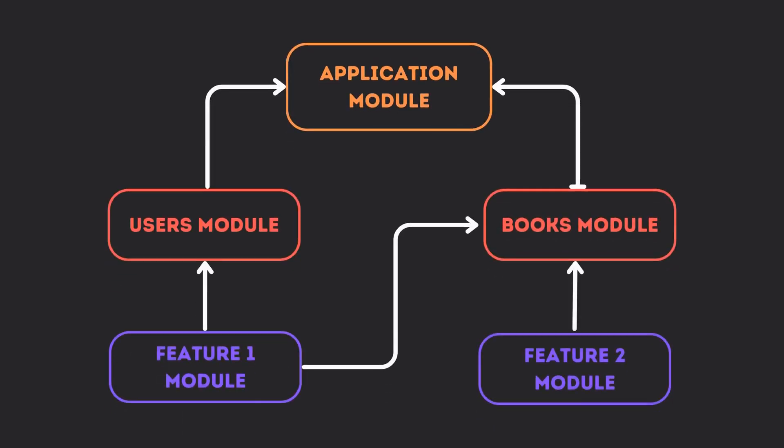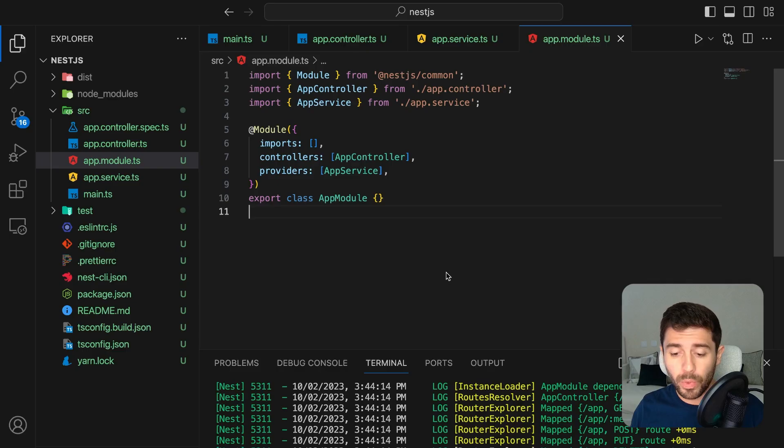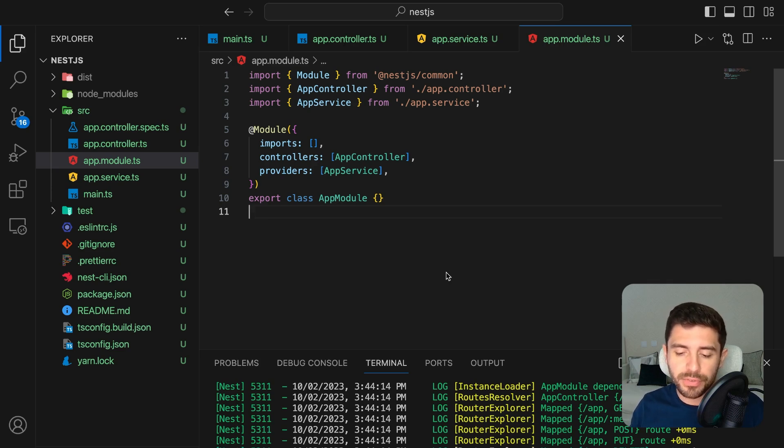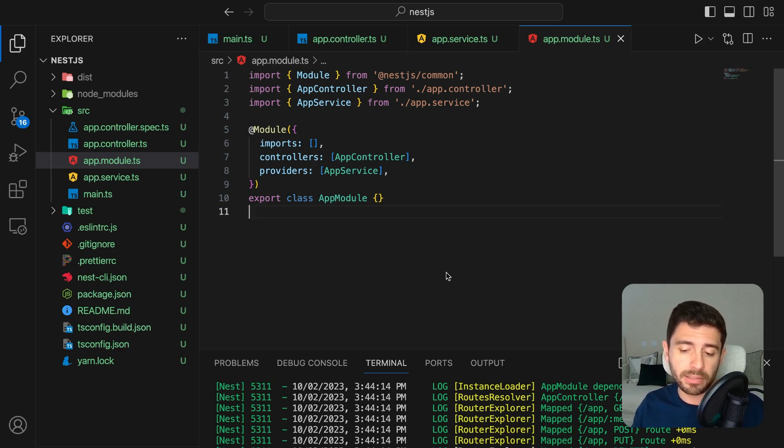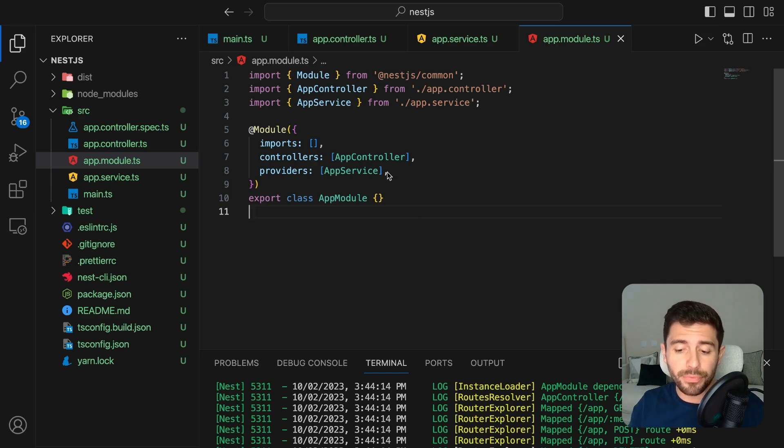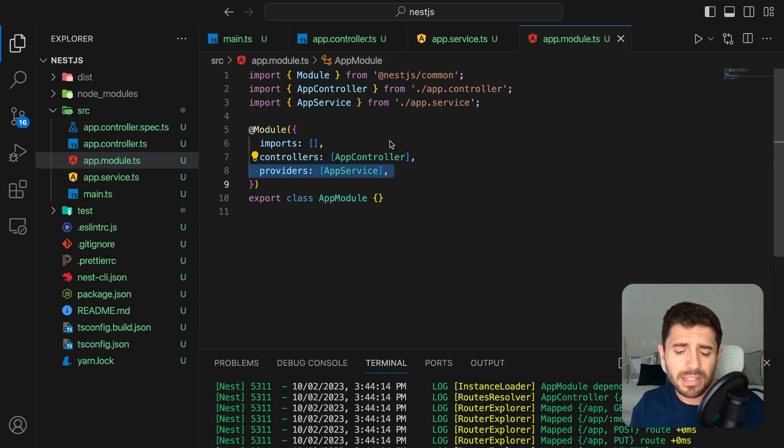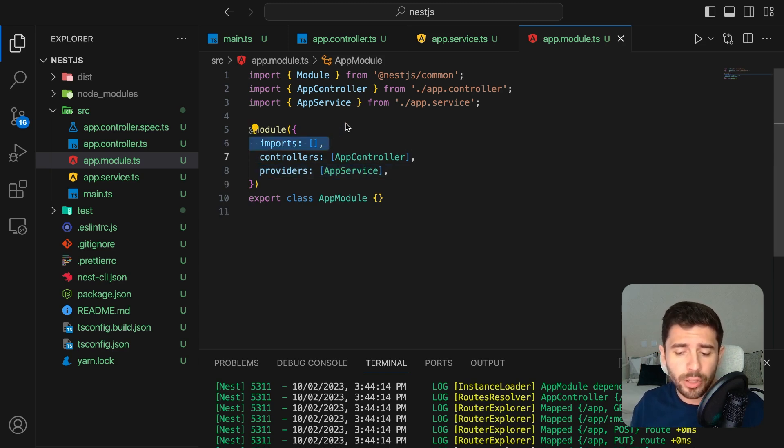Modules are a strongly recommended way to organize your components within your application. When we create a nest project, we already create the app module, which serves as the root module for our entire application. This is where we define the controllers and the services that this module contains, as well as the modules we want to import and use within this module.